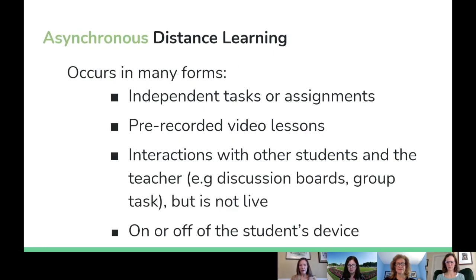Asynchronous distance learning, however, occurs in many forms. It may be independent tasks or assignments, pre-recorded video lessons created by teachers. It also could include interactions with other students and the teacher, like a discussion board or a group task that doesn't occur in real time or is not live. And finally, asynchronous distance learning can occur on or off of a student's device.